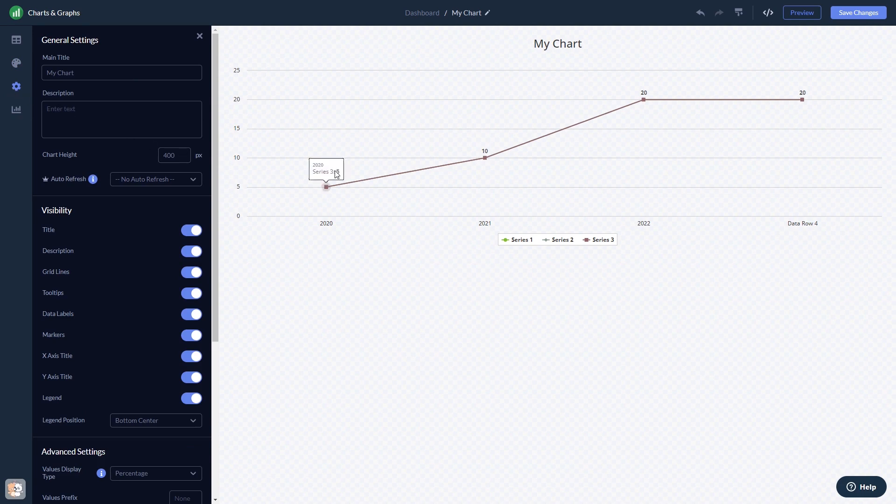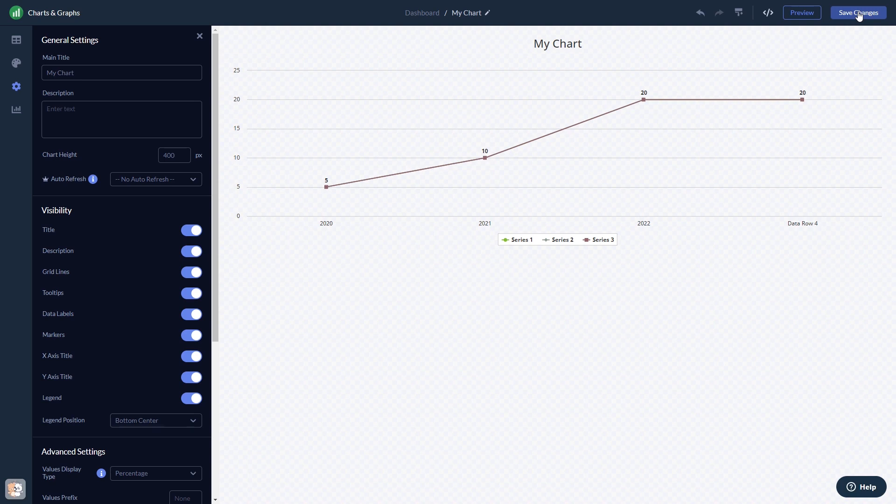When you're done, click the Save Changes button to save your work. If you don't have an account on Common Ninja yet, you'll have to register first.